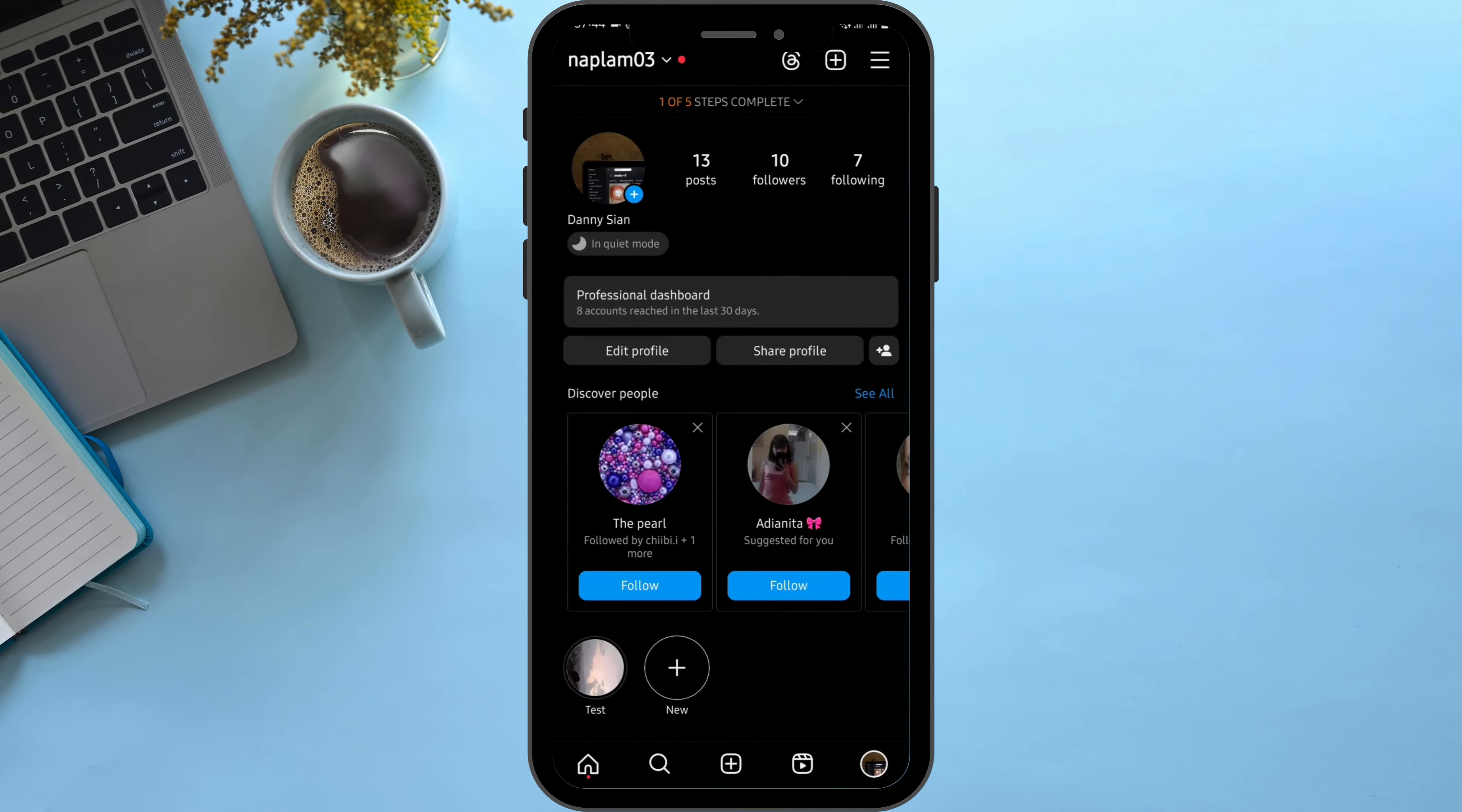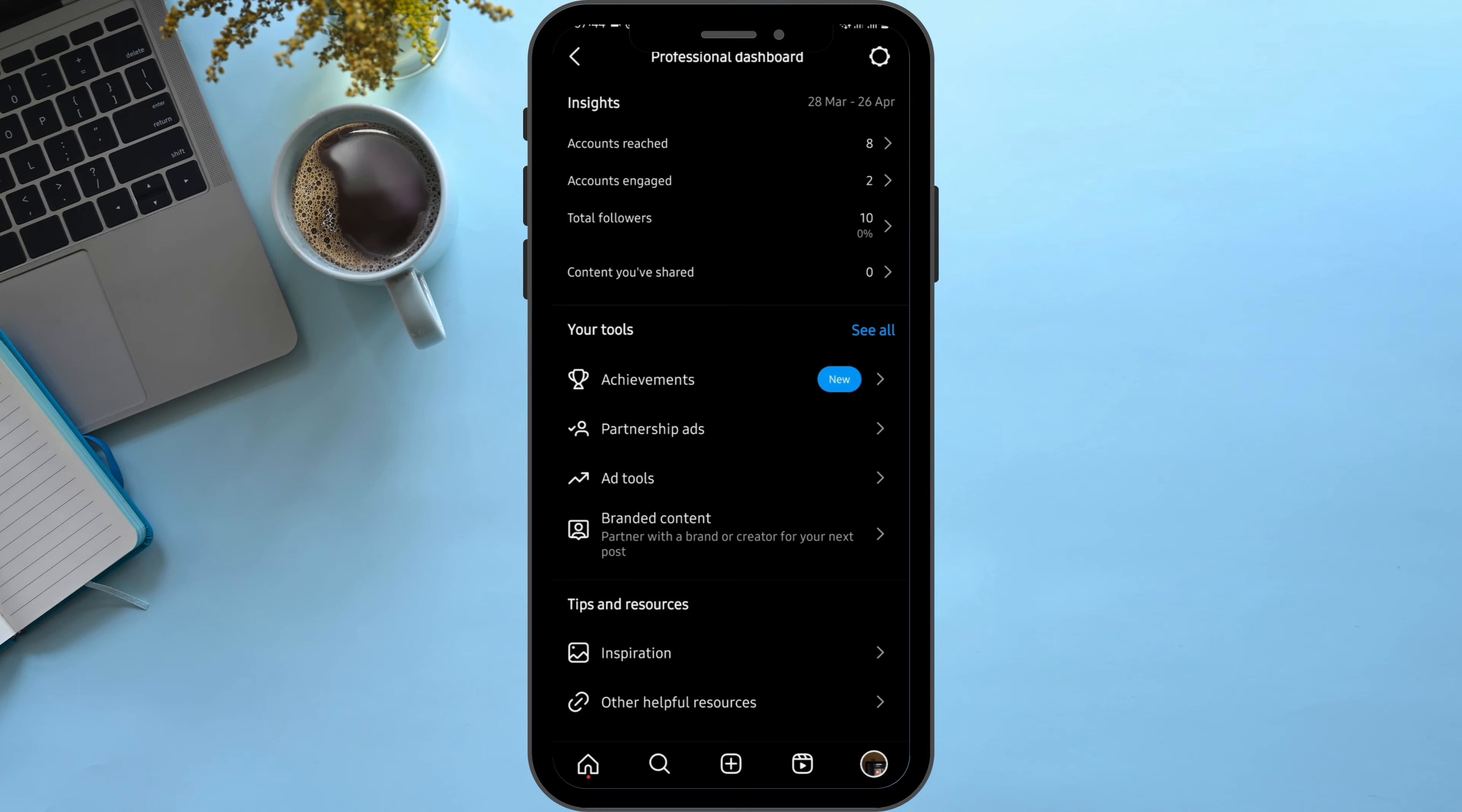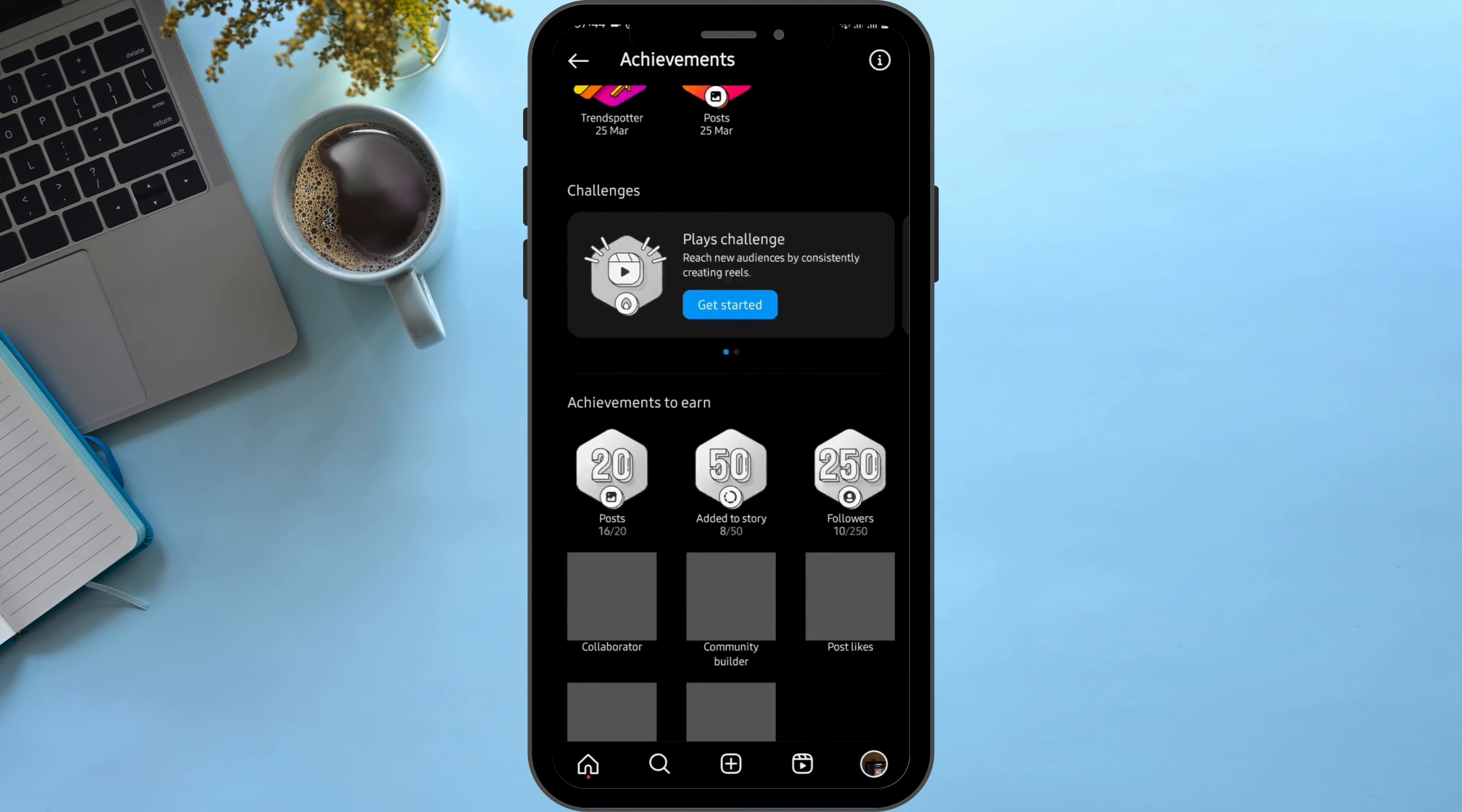Then tap on Professional Dashboard. In here, you will see Achievements under your tools. Tap to open it just like so.